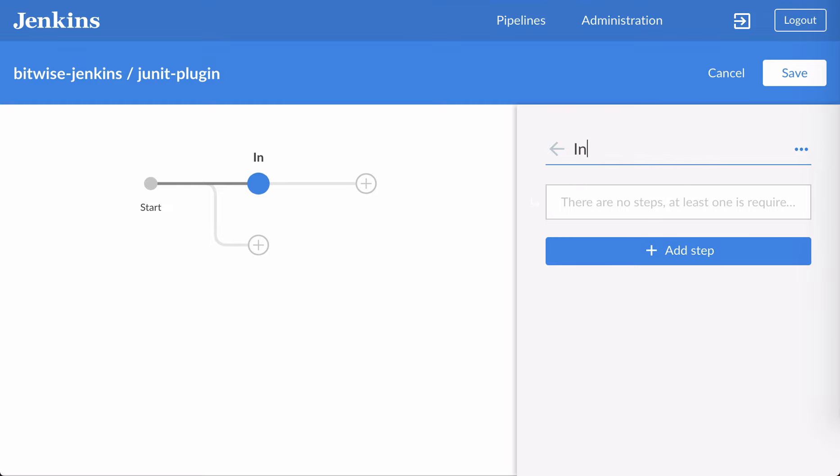I'm going to create a stage called Initialize, and then add a step to that stage that simply prints a message. This is a minimal pipeline.